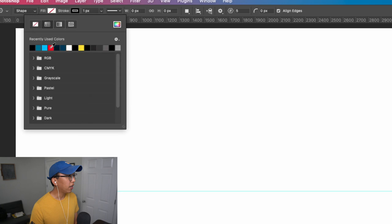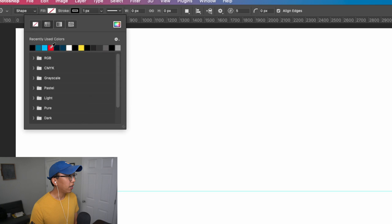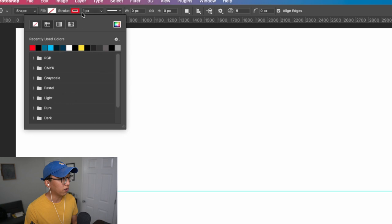For stroke, let's go ahead and choose a bright color red so that we can help this grid stand out from the rest of our illustration. Make sure that our stroke is set to one pixel.